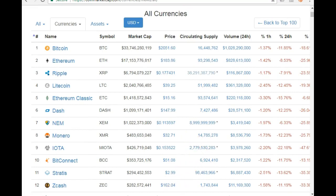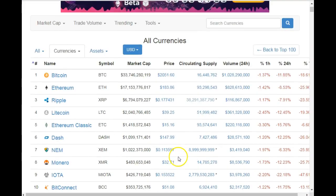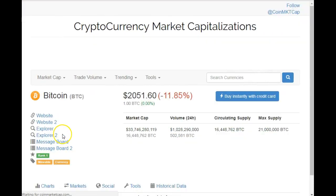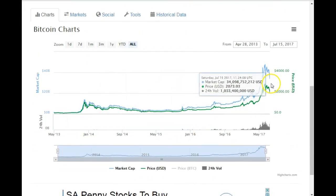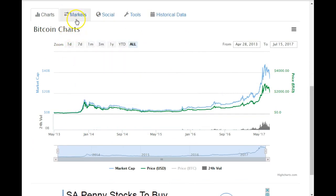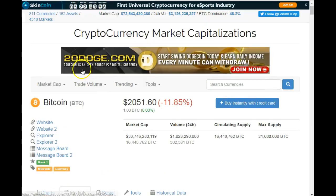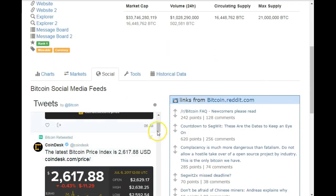If you're looking for more depth, you can go to a particular currency and as you scroll down you will see the charts. If you want to see what exchanges that currency is trading on, you click on 'Markets'.